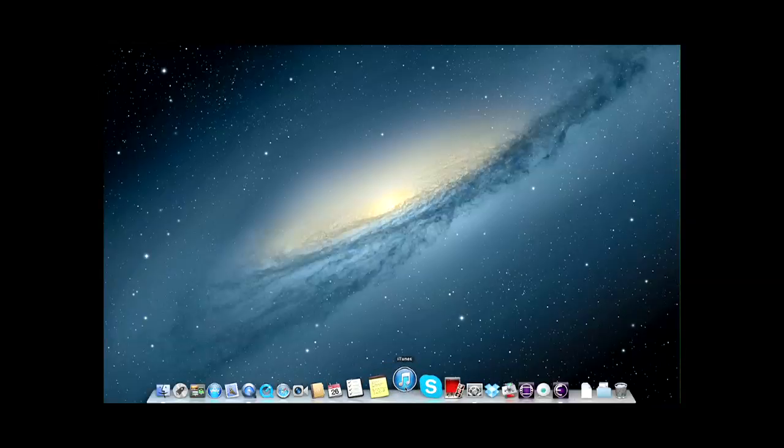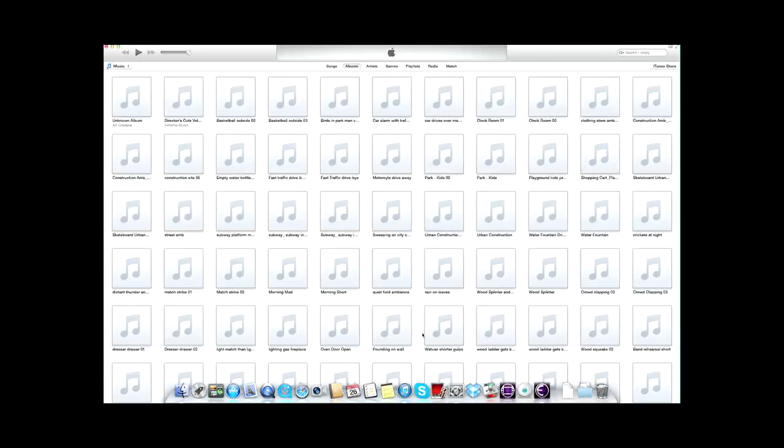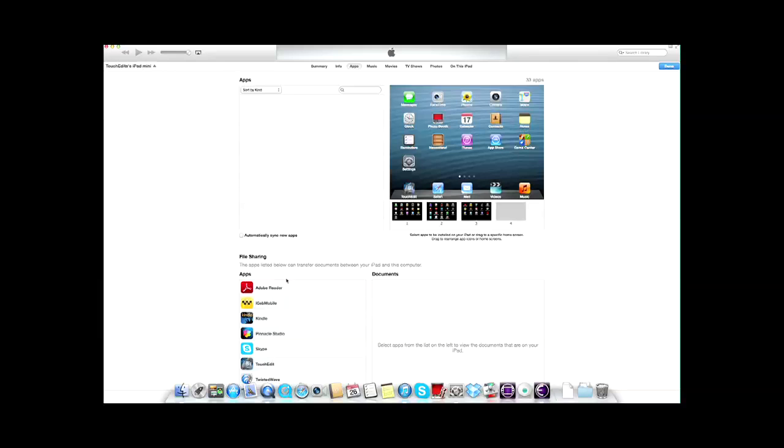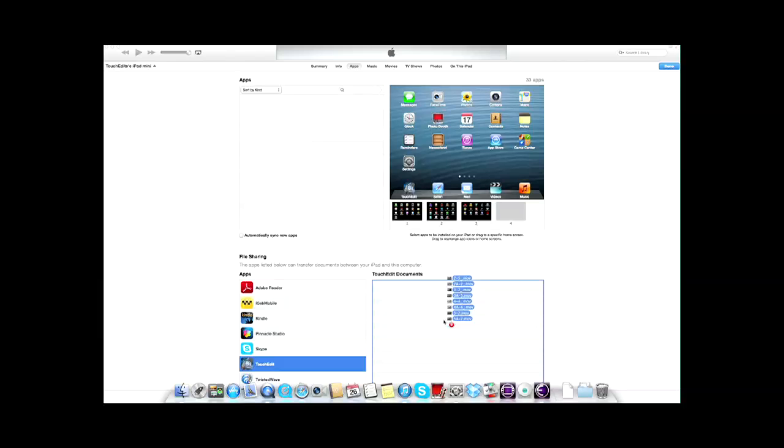Open iTunes. Select the iPad. Select Apps in the iPad's menu. Now find TouchEdit in the list of apps below. Select it, and the window to its right is where you will load in the media.